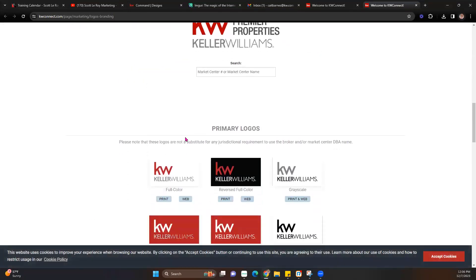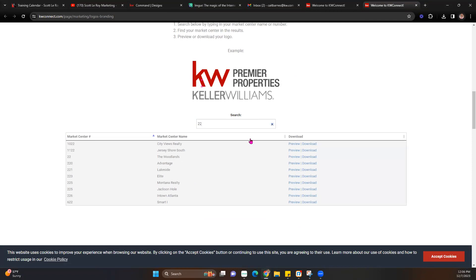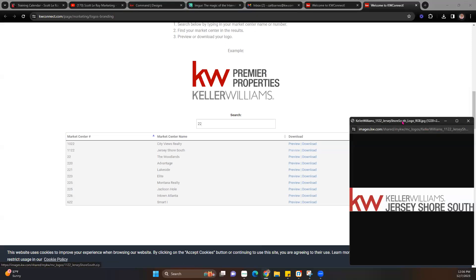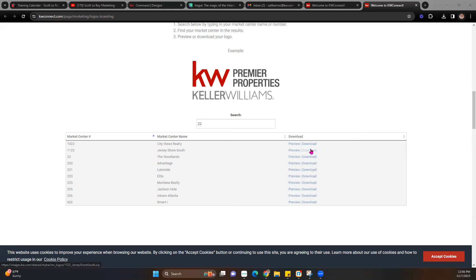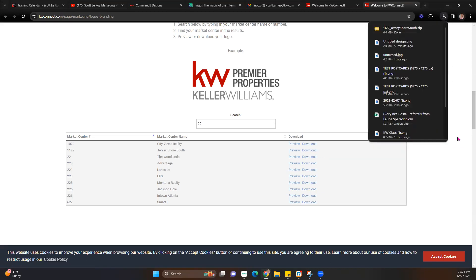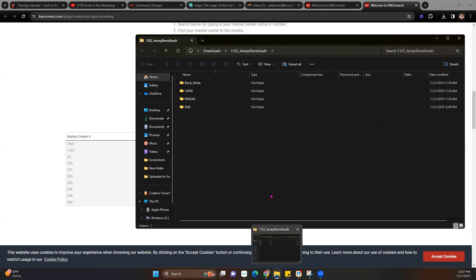Once you're here, scroll down and you'll notice a search option where you can type in your Market Center number or name. We're going to put in a random Market Center — I'll do 22 and pick Jersey Shore South. You'll see it has a preview and a download option. When you hit Preview, it gives you a preview of that logo so you can confirm it's the correct one. Then you can hit the download feature next to it, which gives you a folder on your computer. Go ahead and hit the extract button.